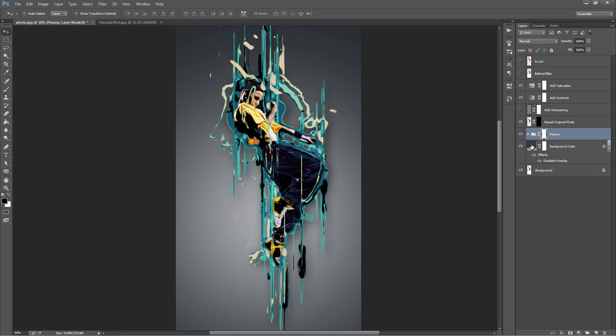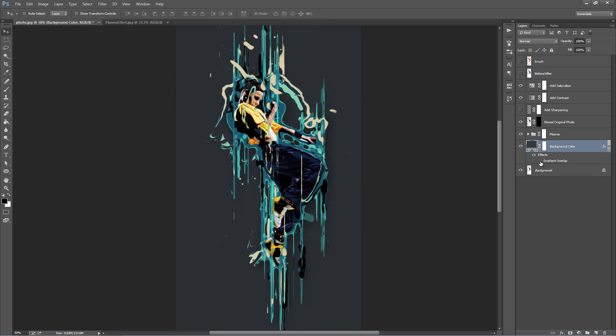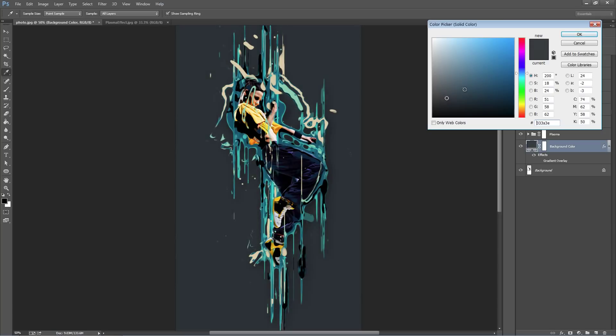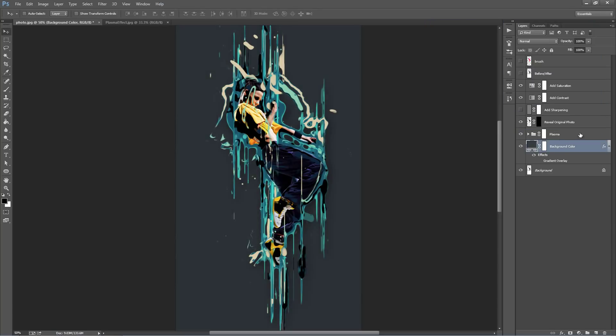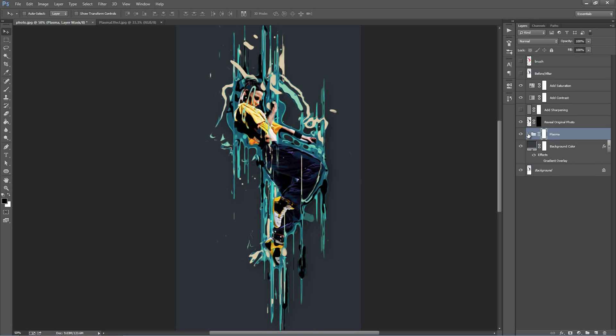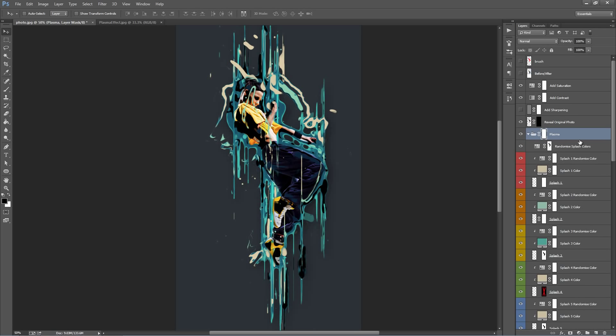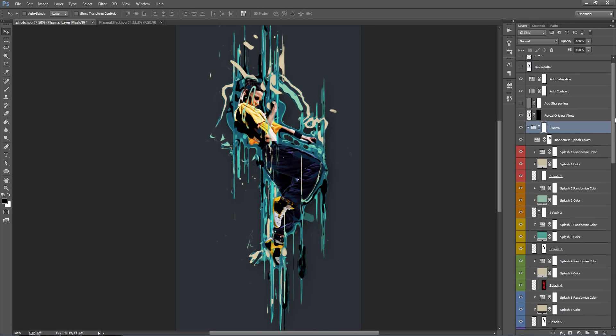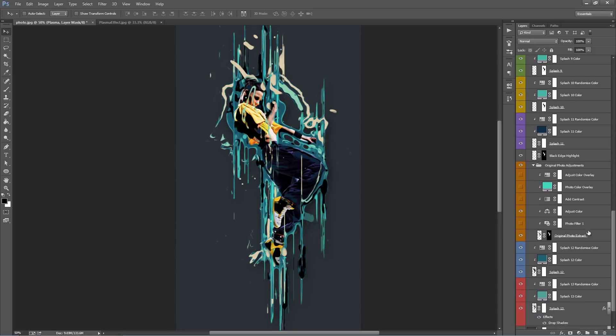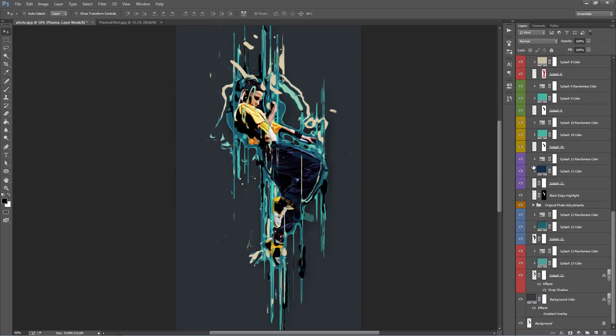At the bottom here we have the background layer. So in this one, by default I've put on this gradient overlay, you can turn that one off if you want. So we have our main folder of plasma which has everything in it and if you go inside we have all of our layers to work with.